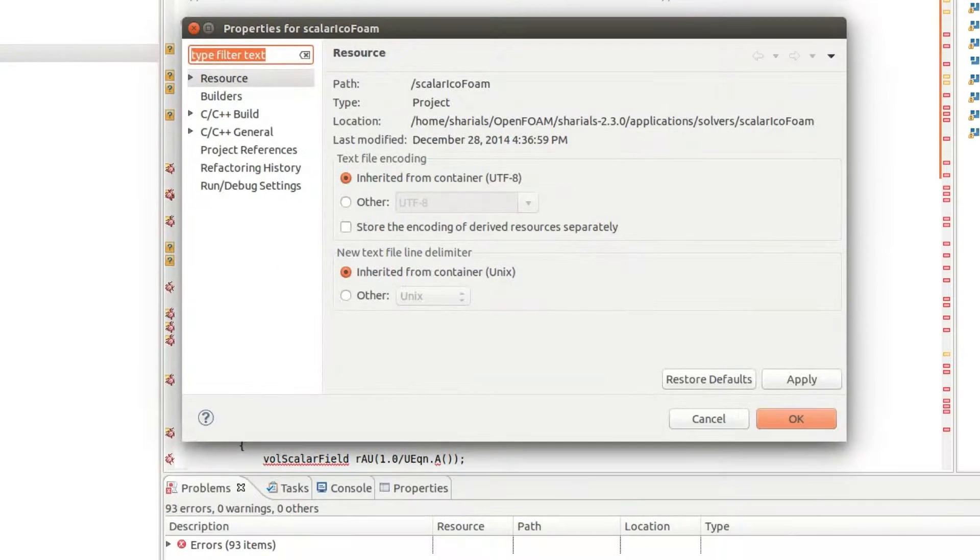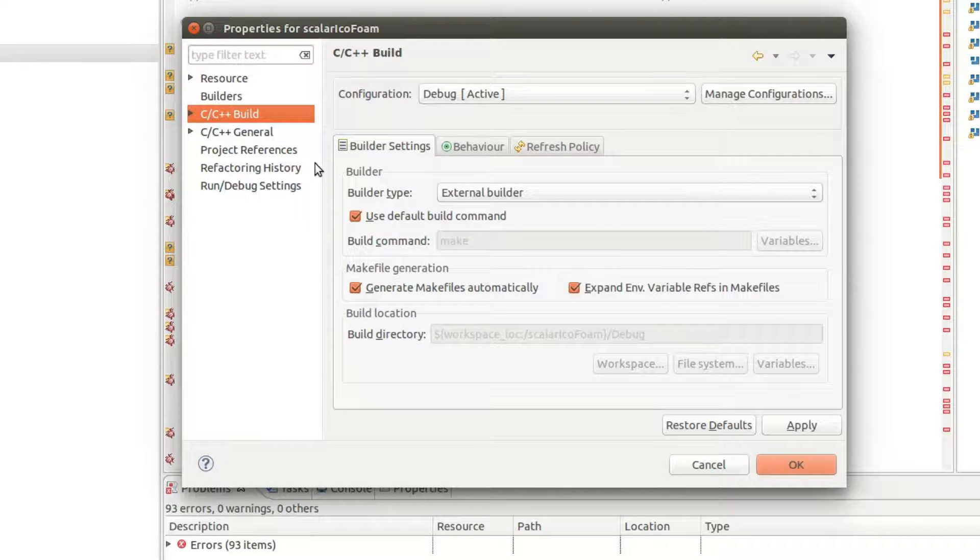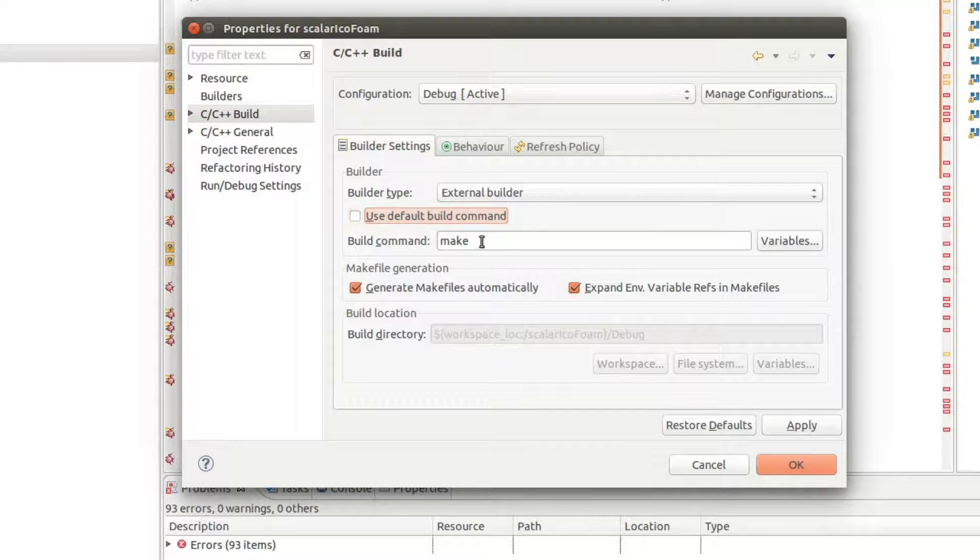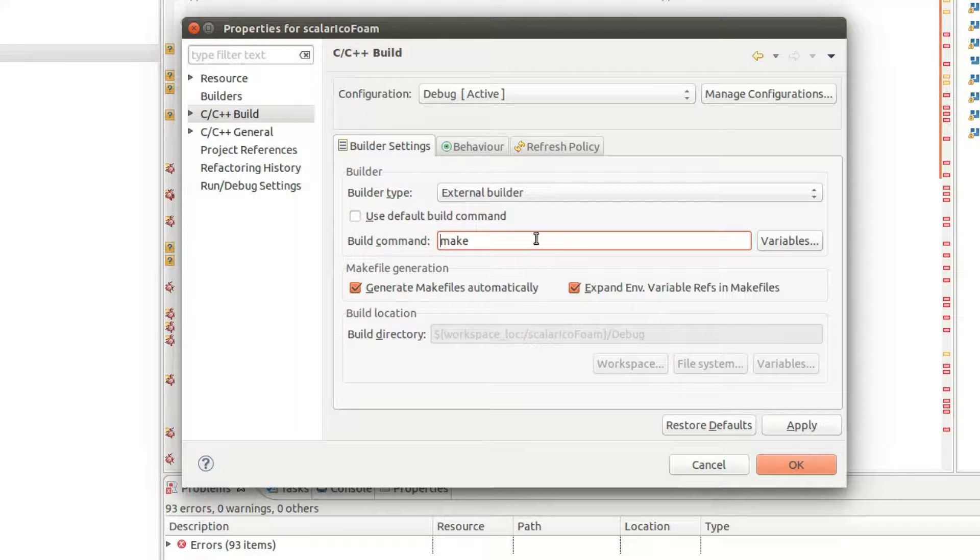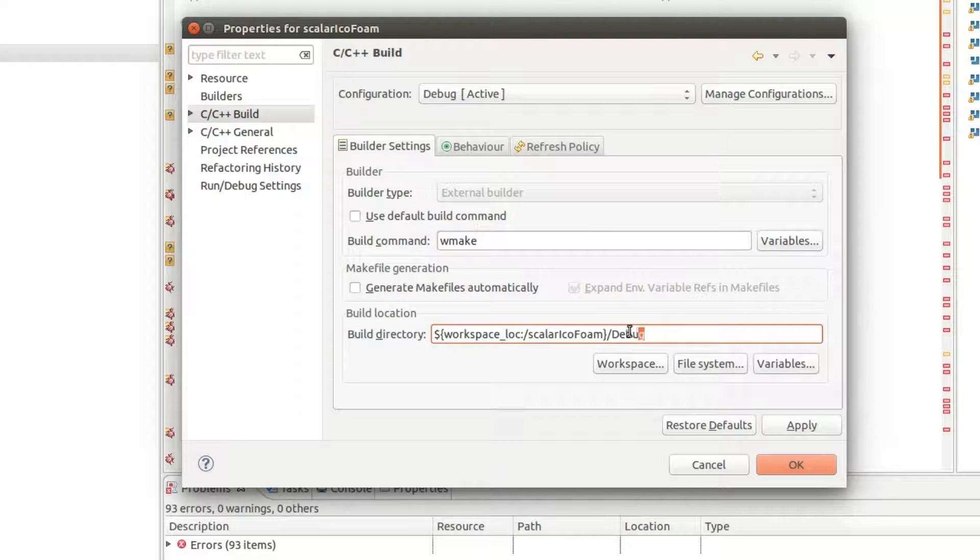Click on the C++ Build section, change the Build command to wmake and adjust the Build location.